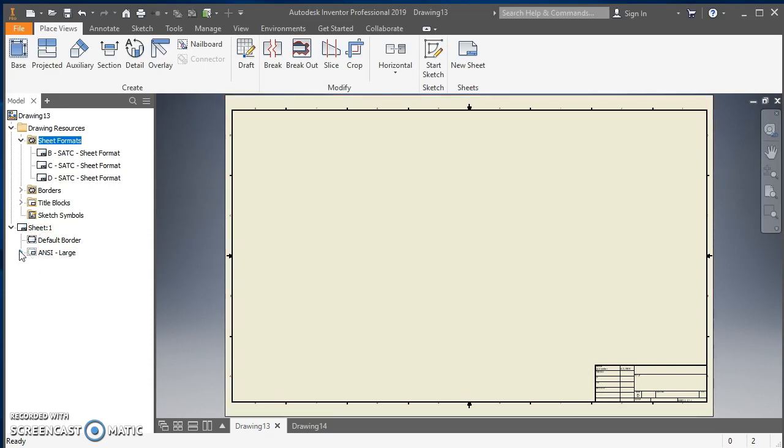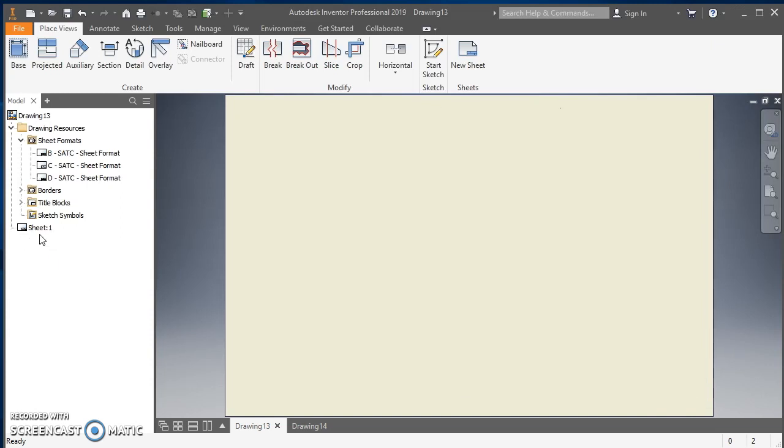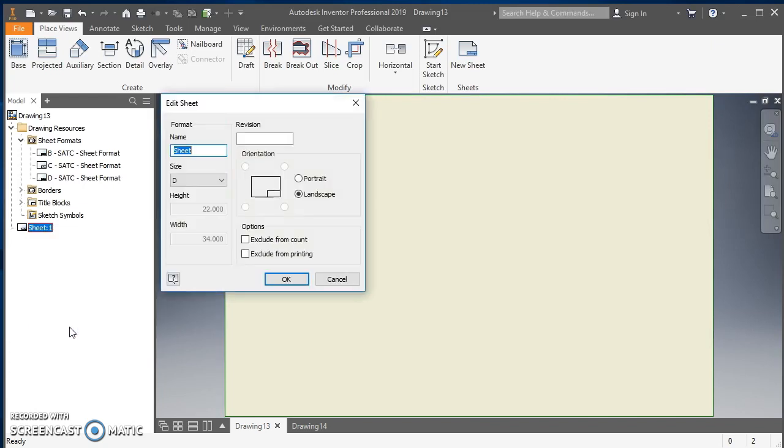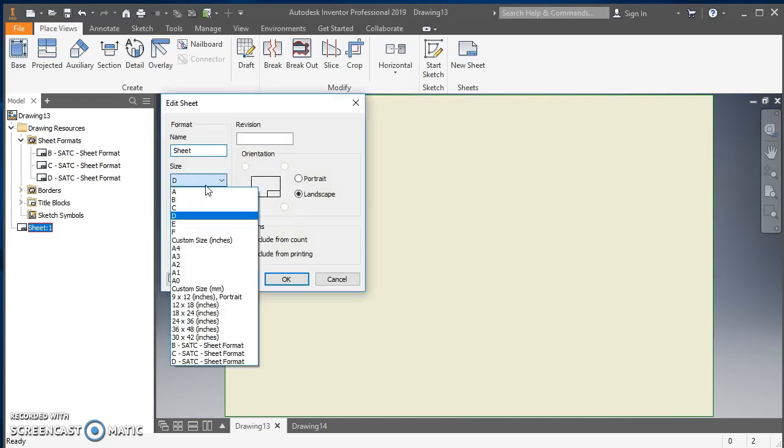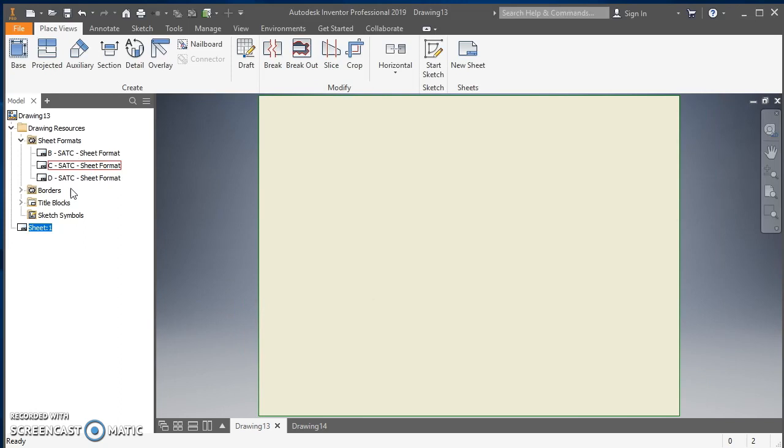So then as far as your Sheet 1, to go about fixing it, we're just going to right click on the title and do Delete, right click on Default Border and hit Delete, right click on Sheet 1 and do Edit Sheet. We want to select out of there C size SATC and hit OK.